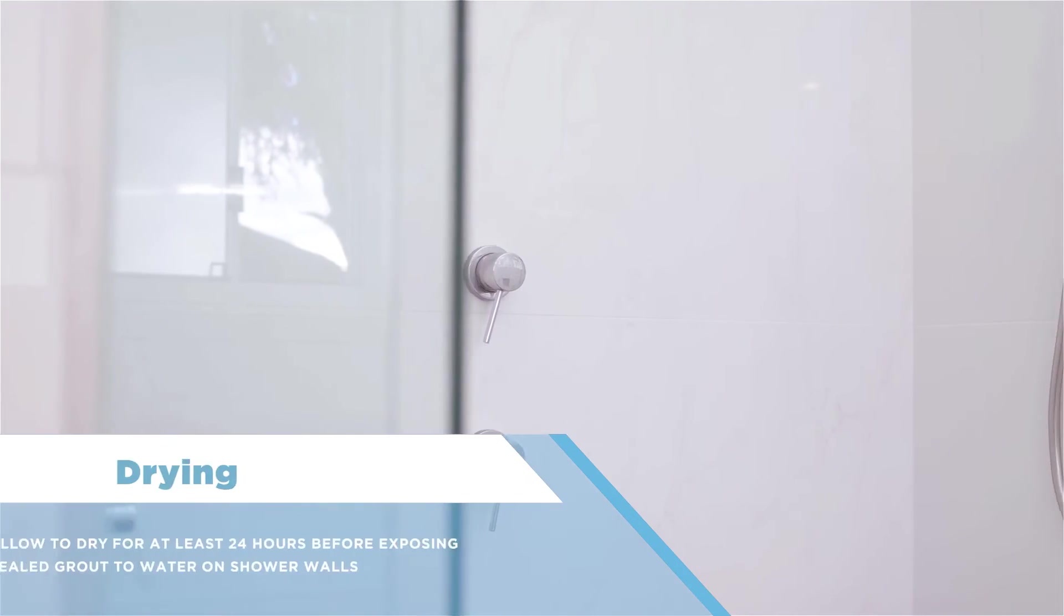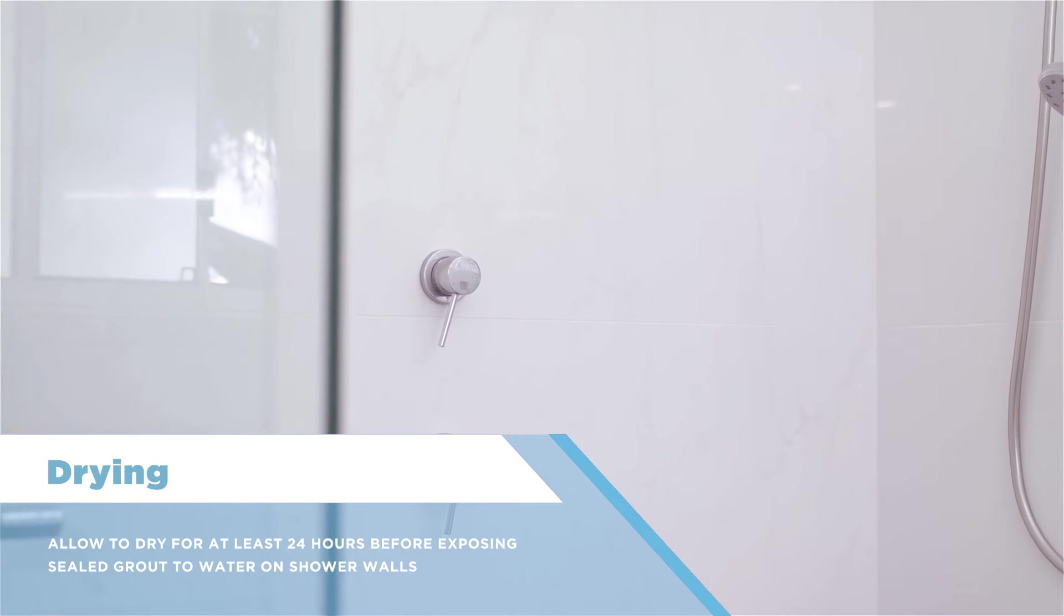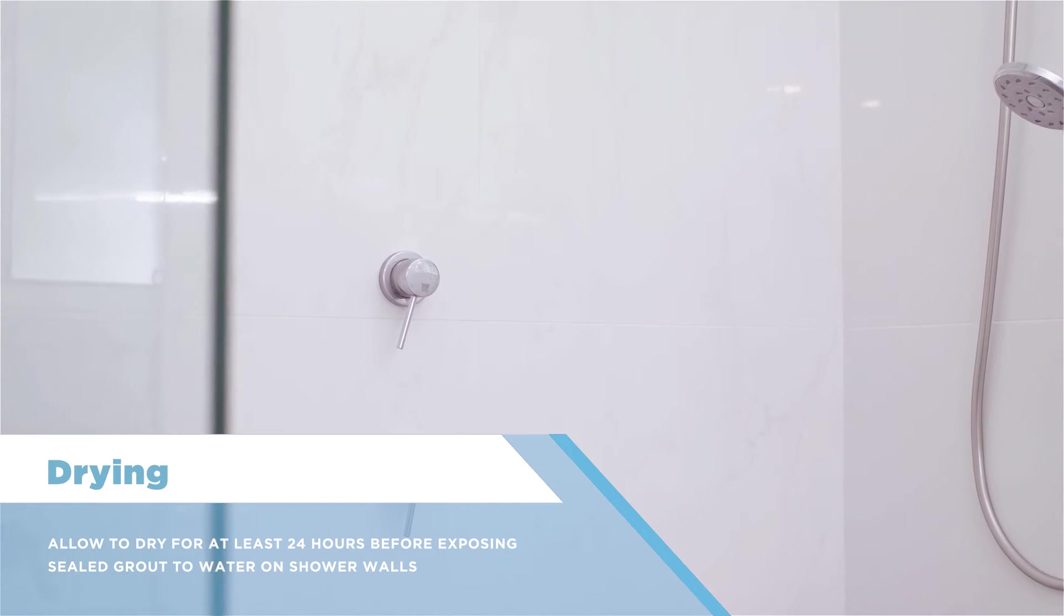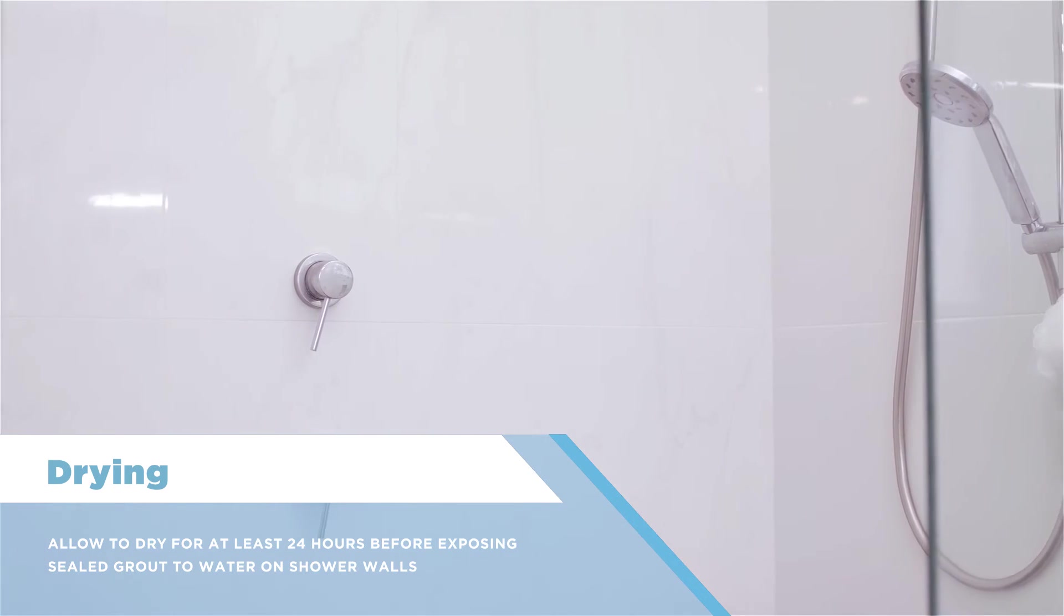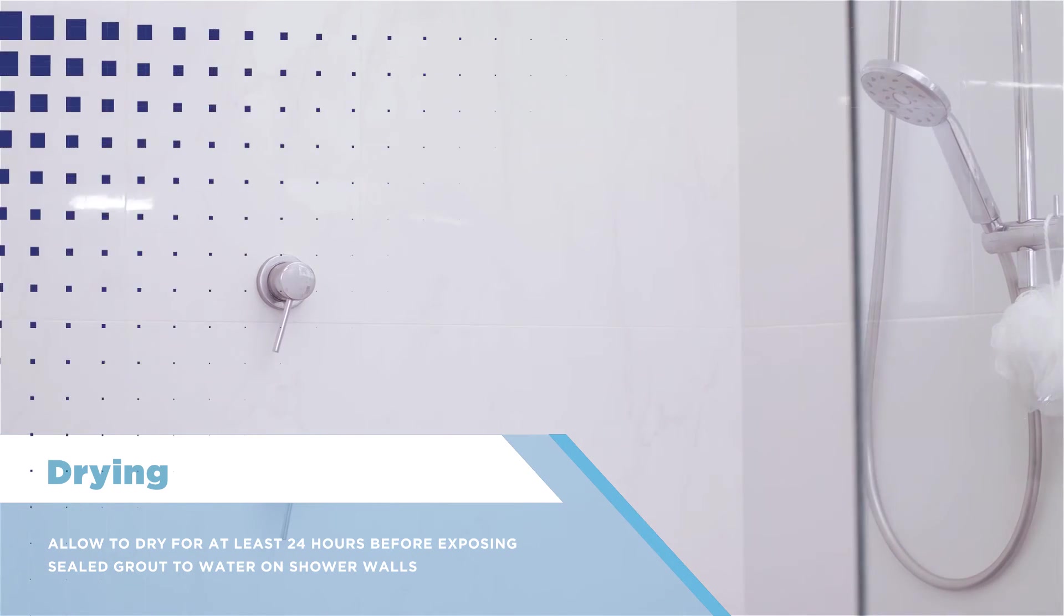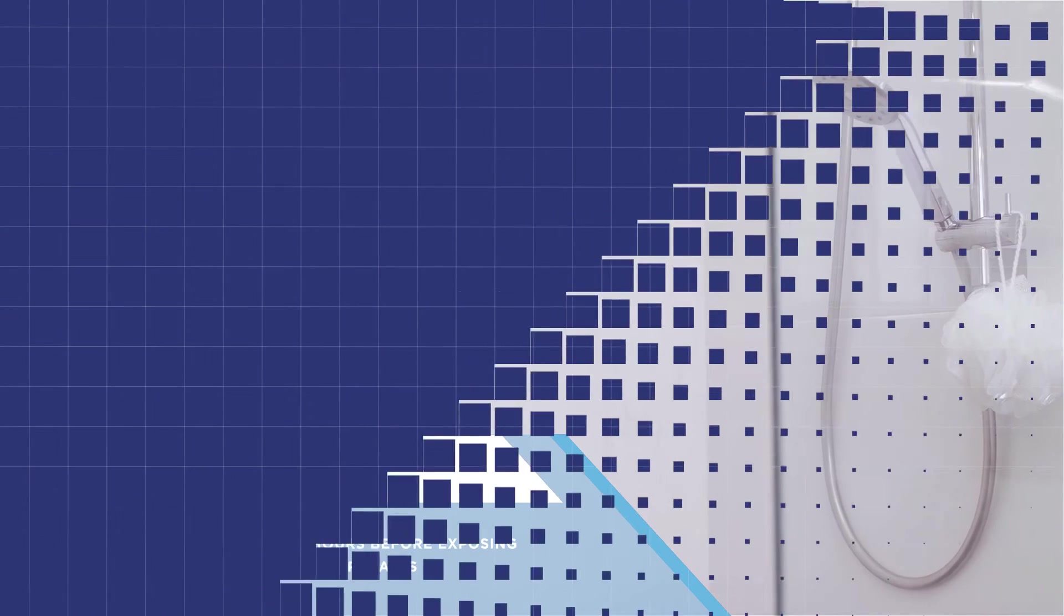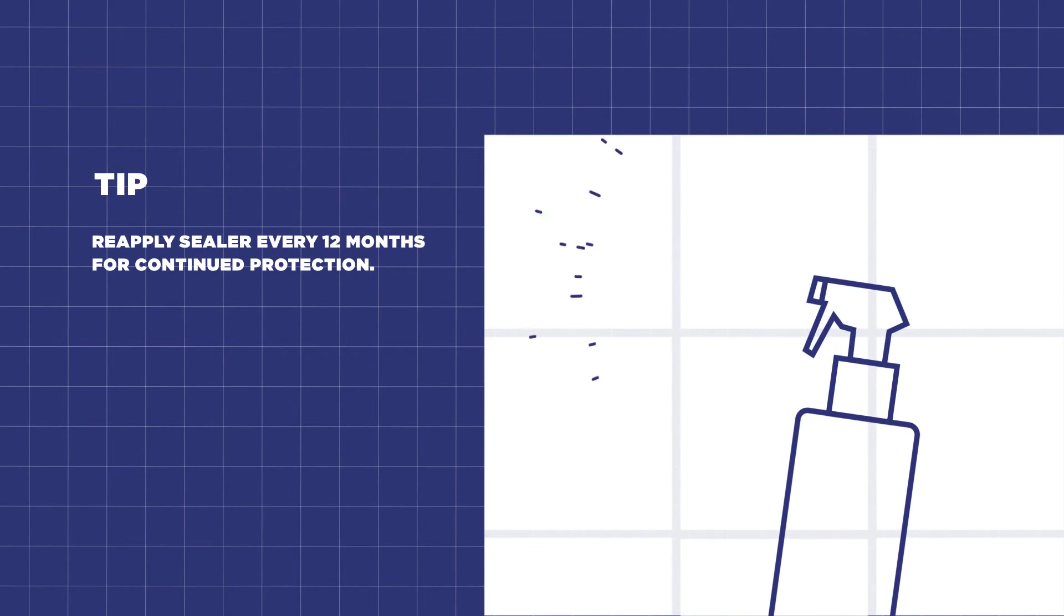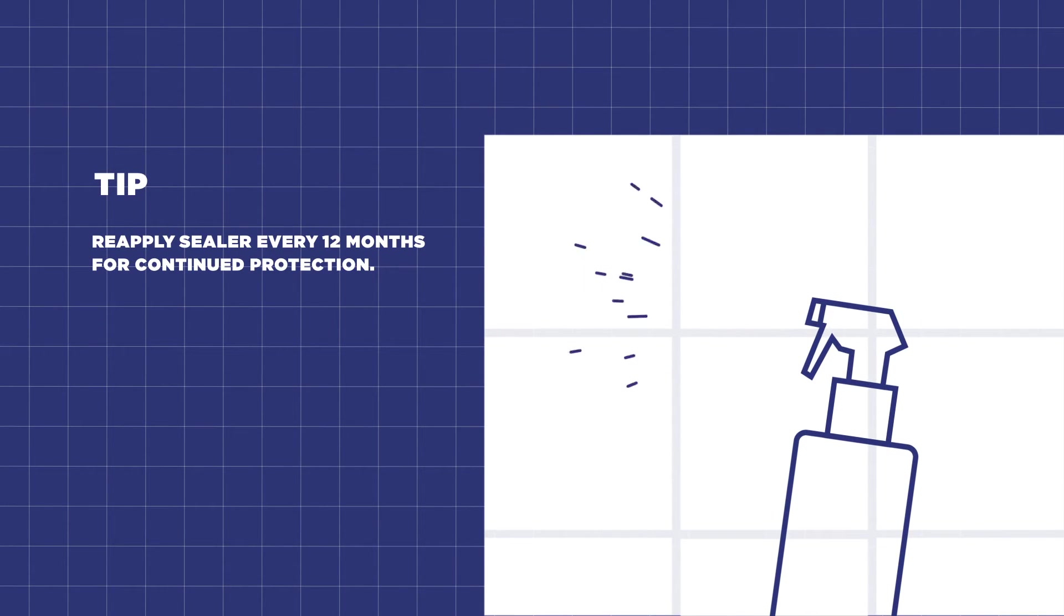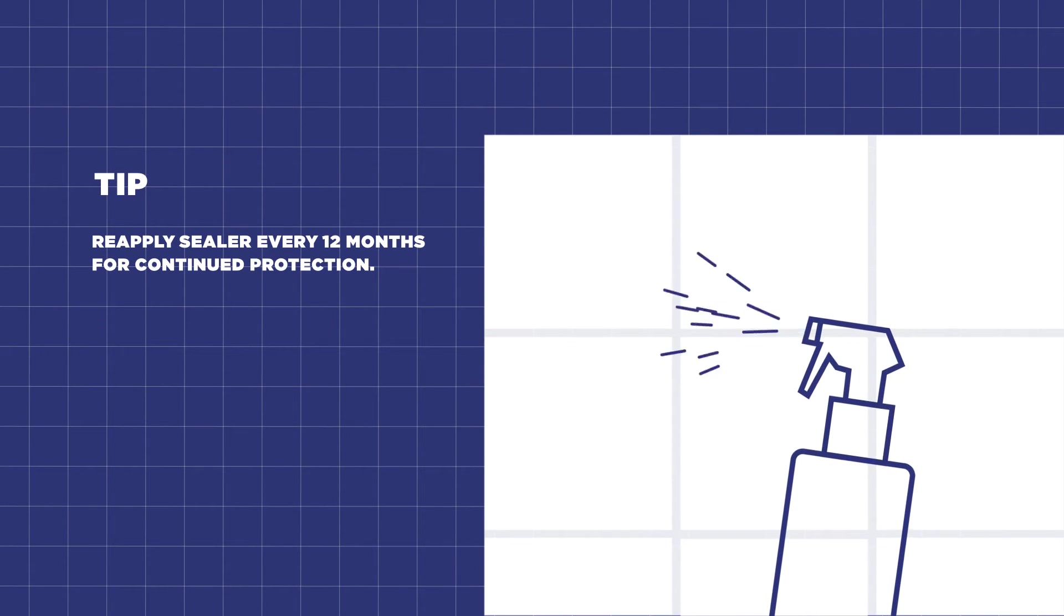Allow to dry for at least 24 hours before exposing sealed grout to water on shower walls. Reapply sealer every 12 months for continued protection.